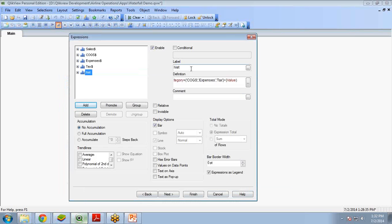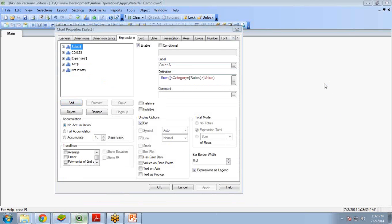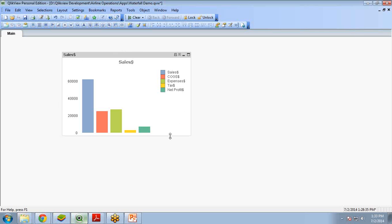I label this expression Net Profit Dollar. So like this I have calculated net profit manually. Now when I click OK, my bar chart is ready with Sales, COGS, Expenses, Tax, and Net Profit. But as you can see, it is not yet looking like a waterfall chart.